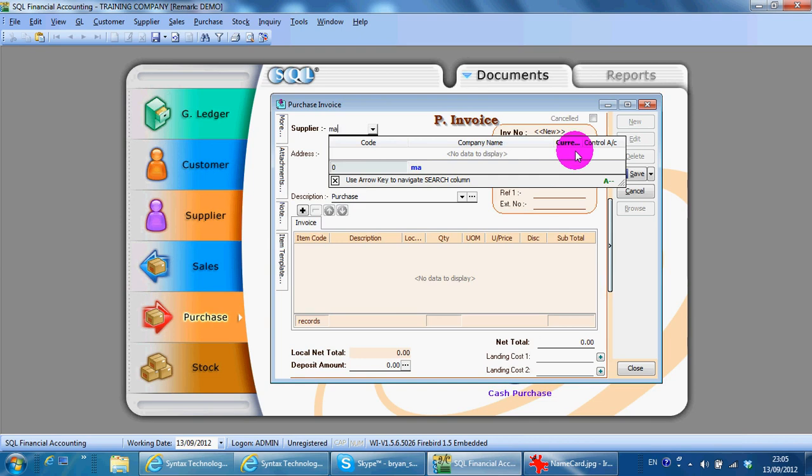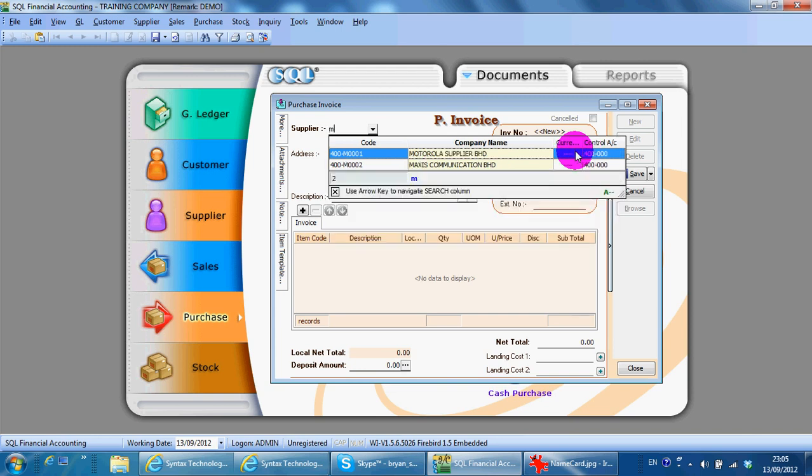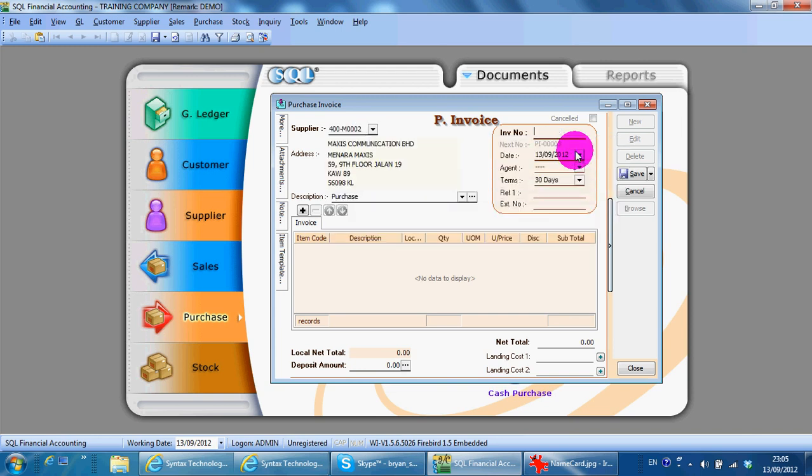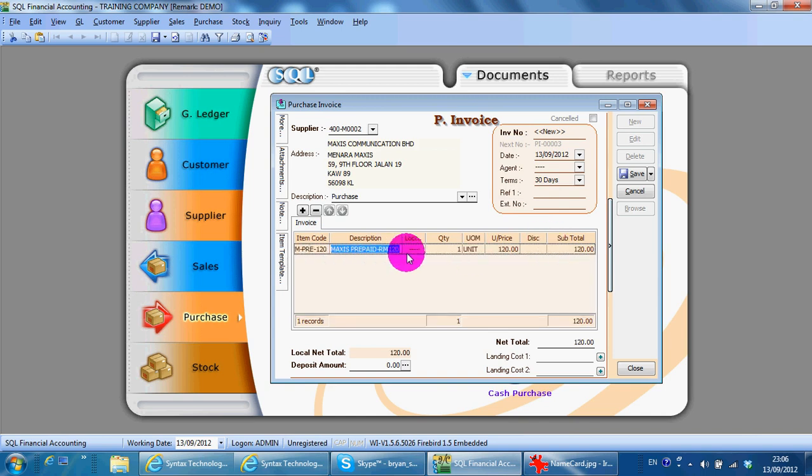Let it jump to company name. Maxis, go to the item code. You can always change the quantity and also unit price directly.